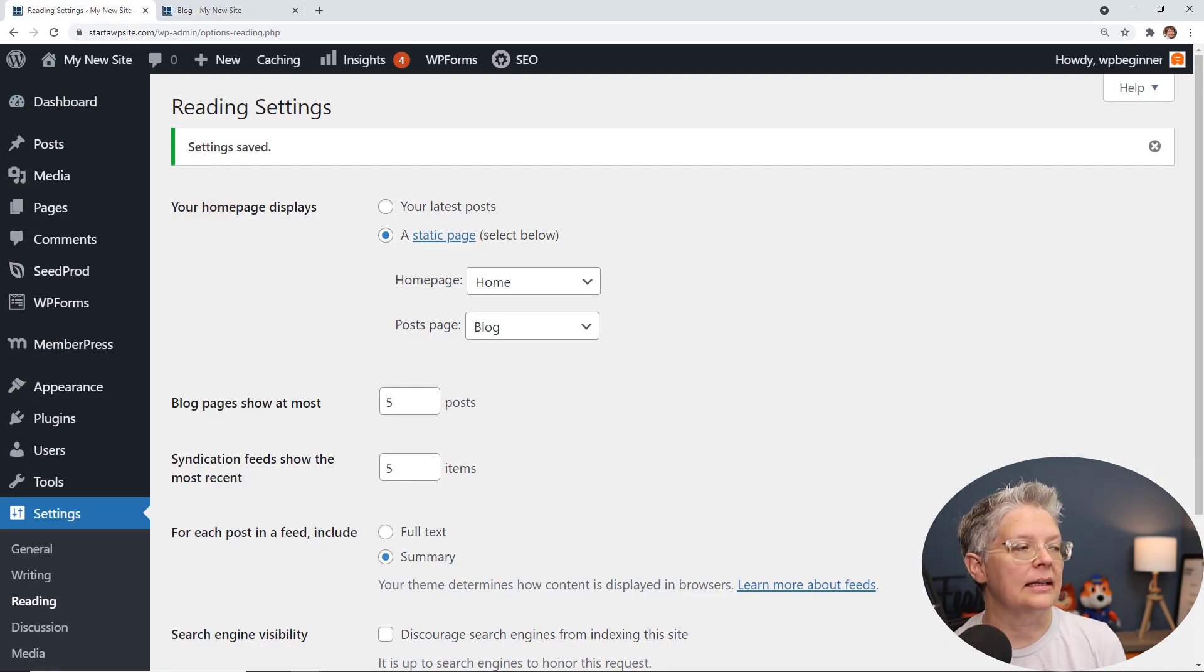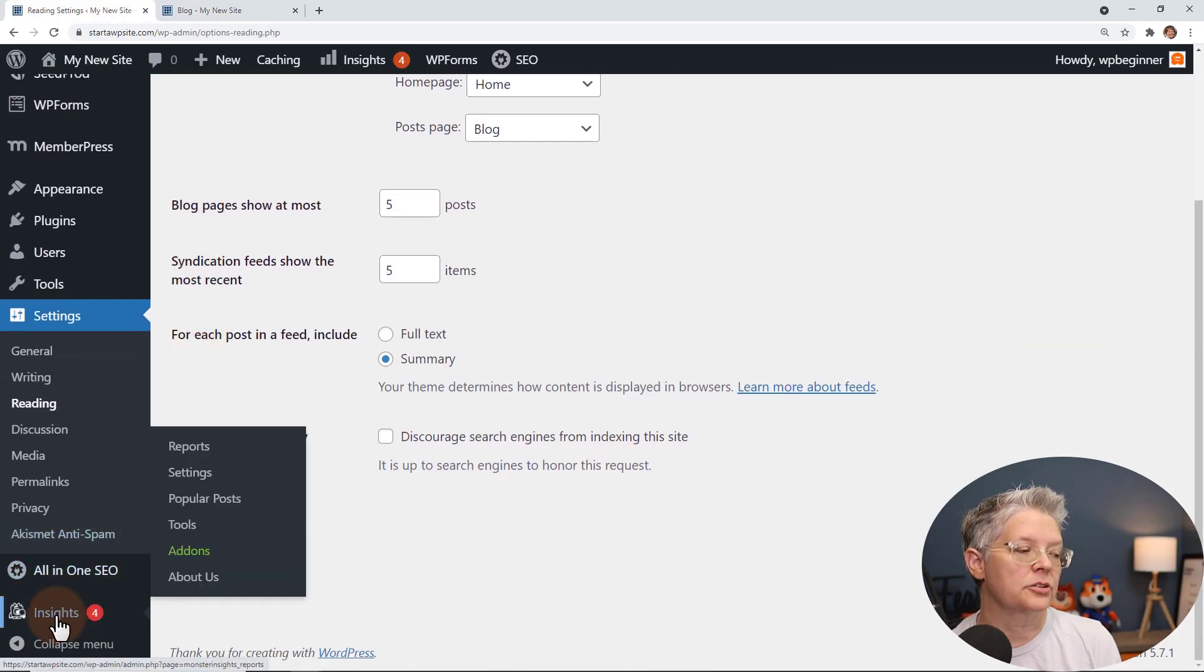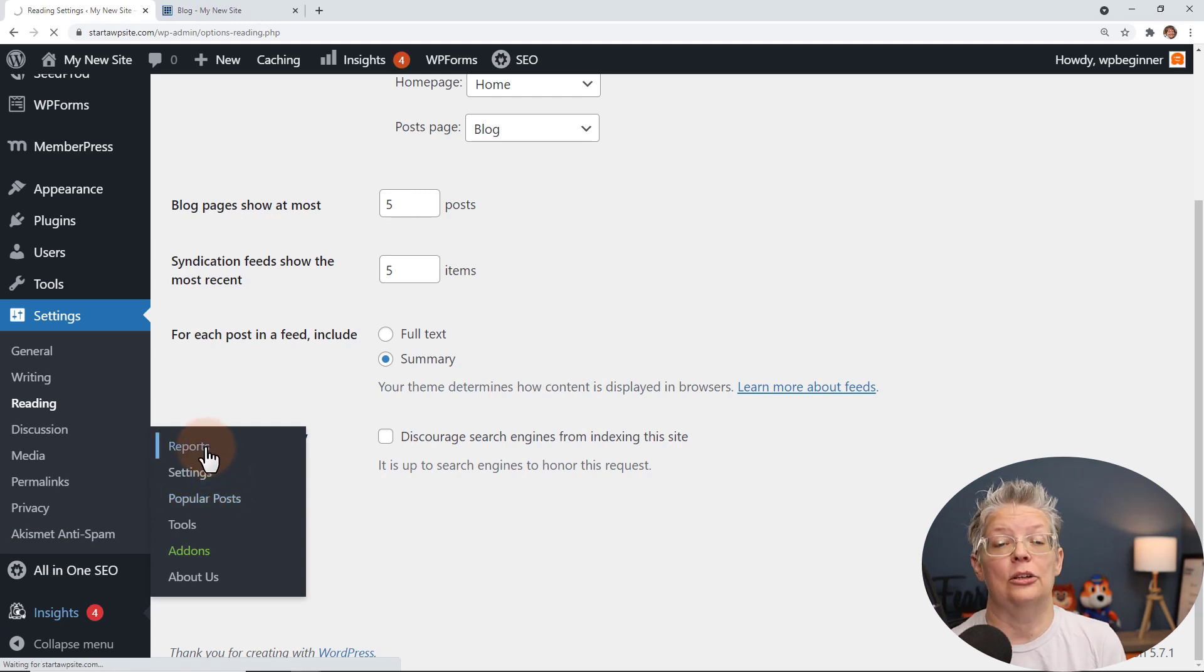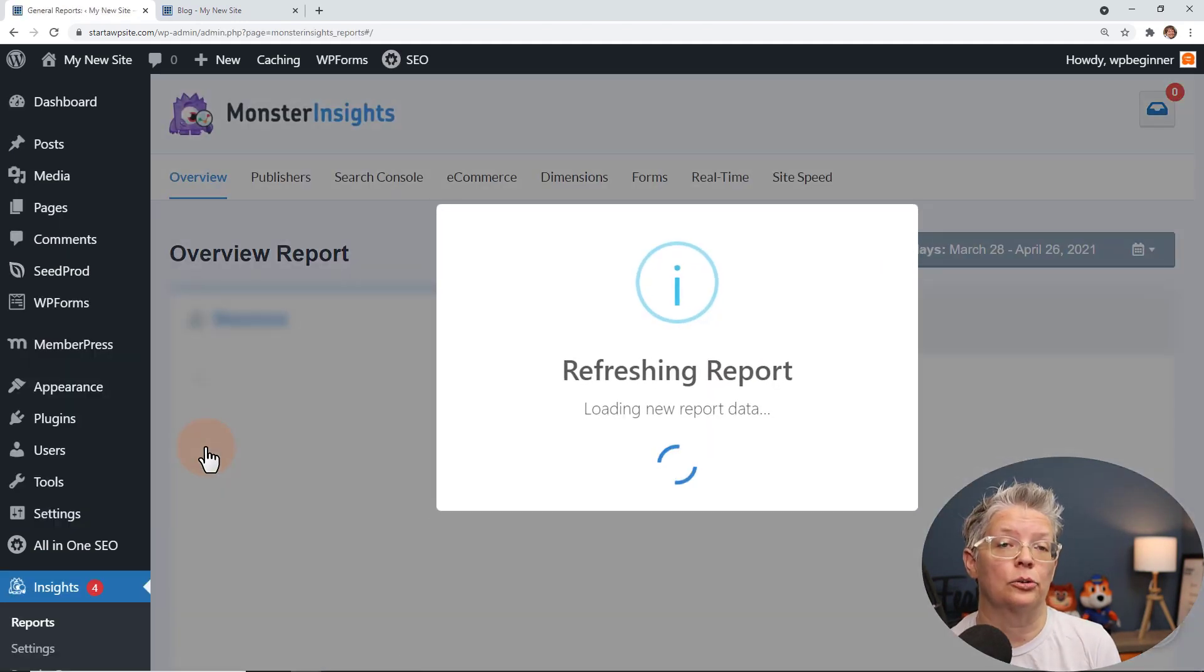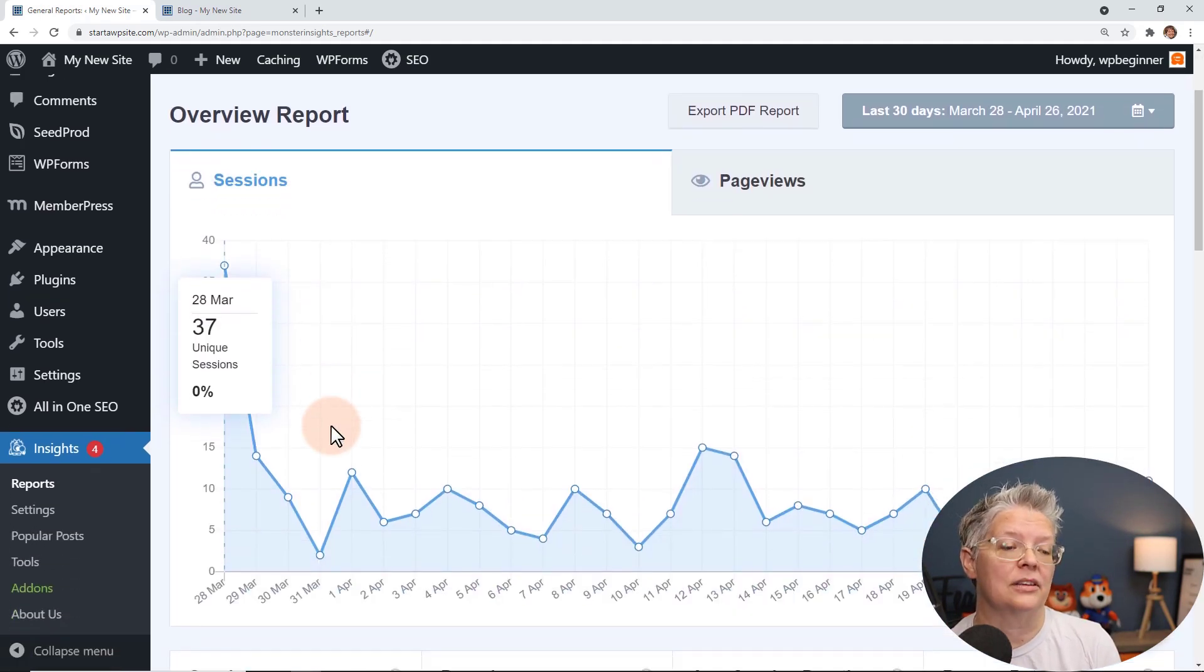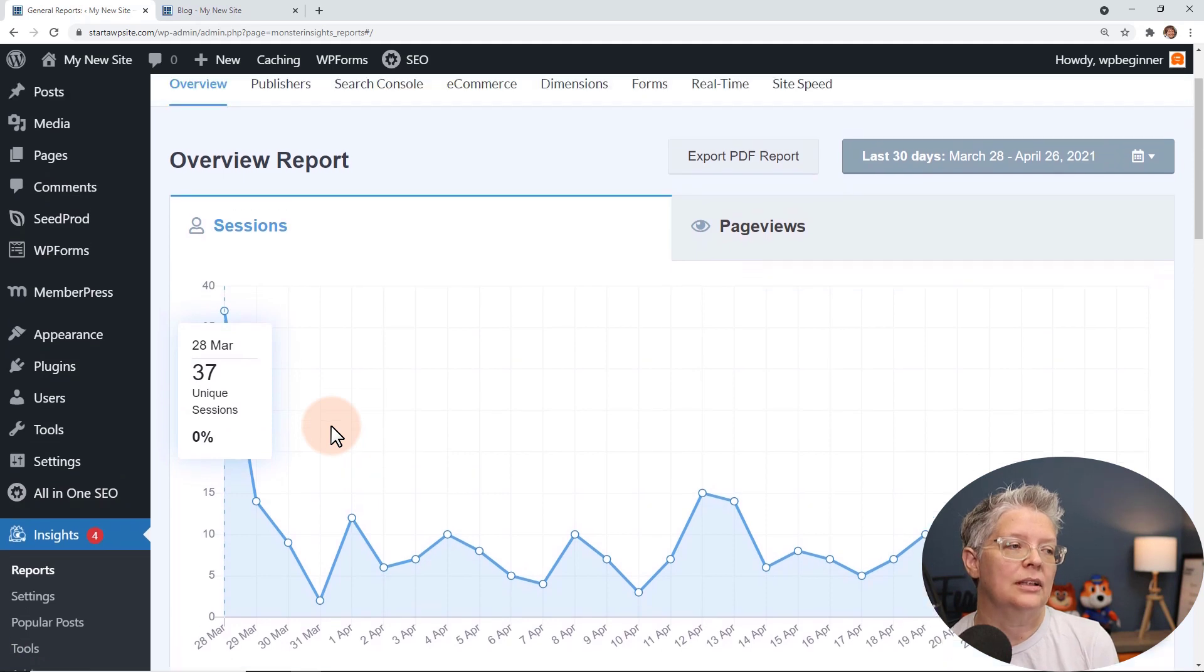And then the cool thing about that is once you get that set up you can use something like MonsterInsights to check and see just how your traffic is doing. With MonsterInsights they will connect your Google Analytics account with your WordPress dashboard so you can see everything right from your dashboard.